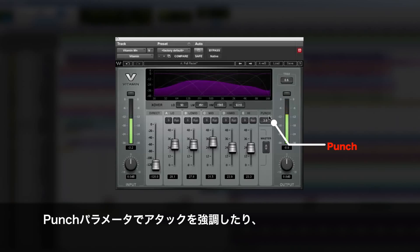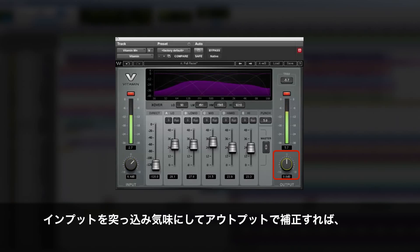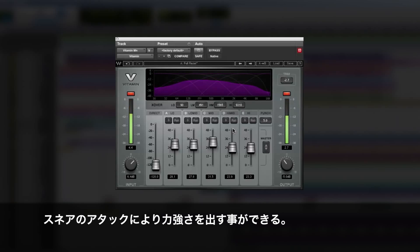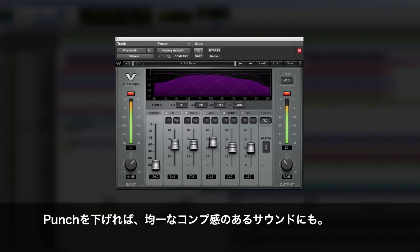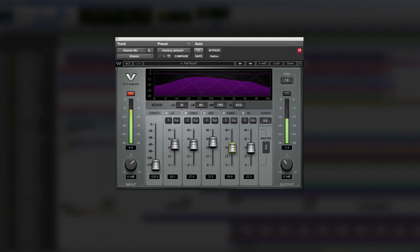And then I can control the punch. I can make it more punchy, hitting harder. I can give it even more input and compensate by bringing the output level right down, creating a very hard-hitting snare. Or I can bring the punch control down, creating a more compressed, more even-sounding snare sound.